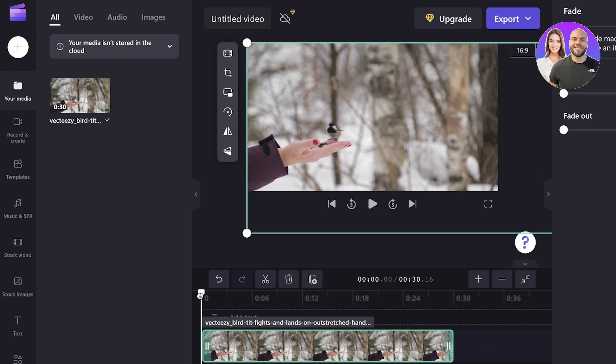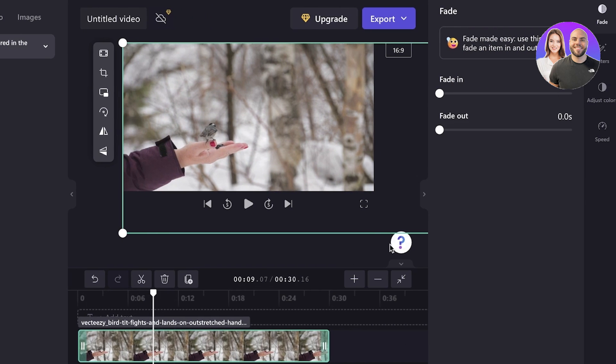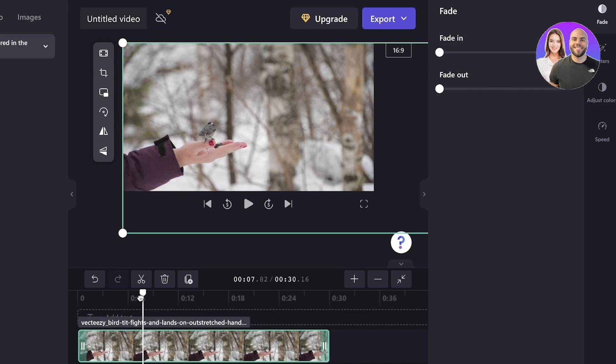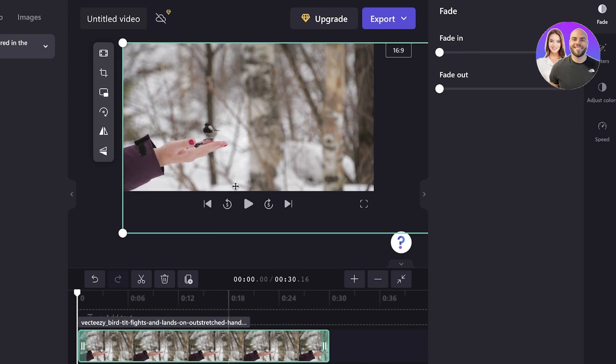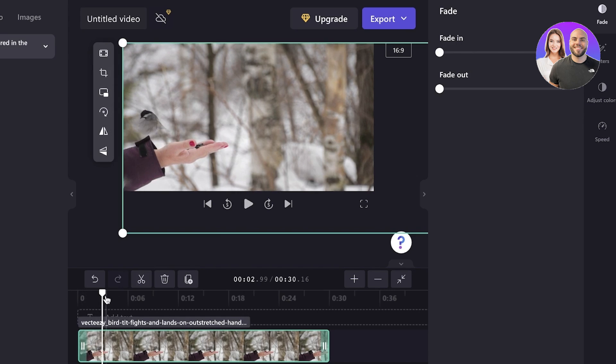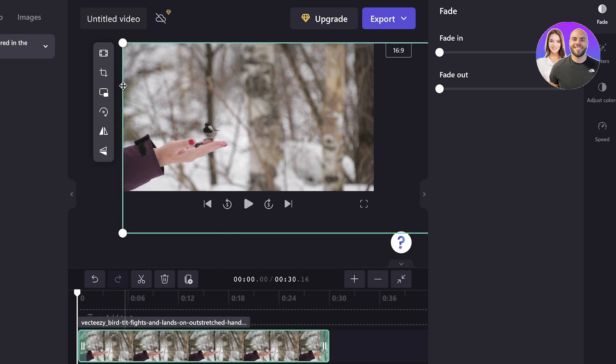Now from this white line over here, you can preview any specific scene and then you can choose to fade in and fade out a specific frame as well. Now you can see this is how the basic video is like. Now to get started with the video,